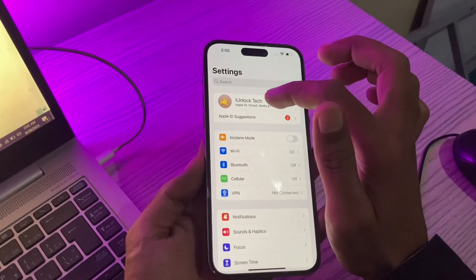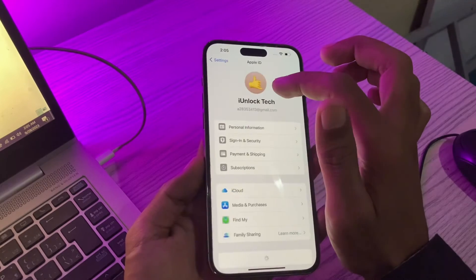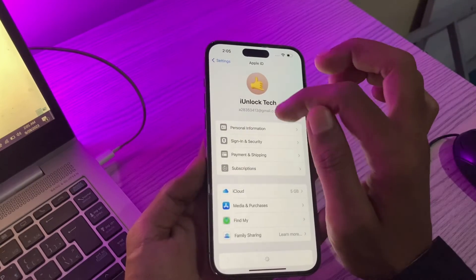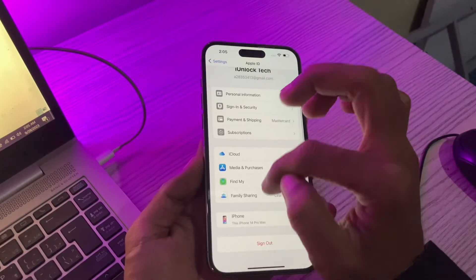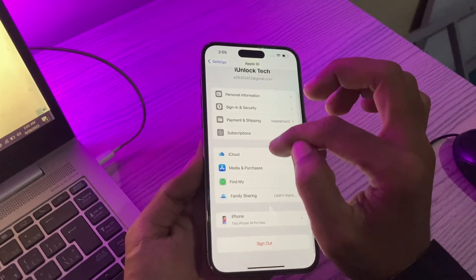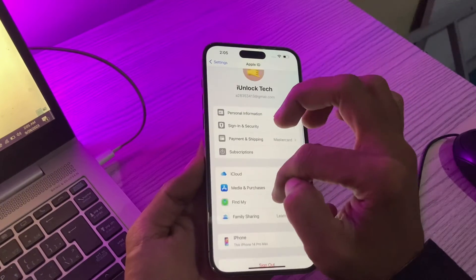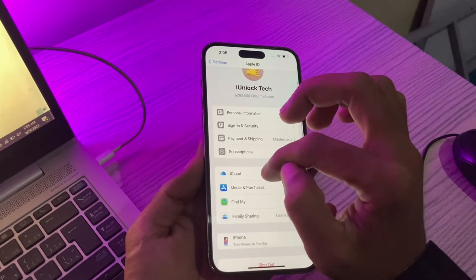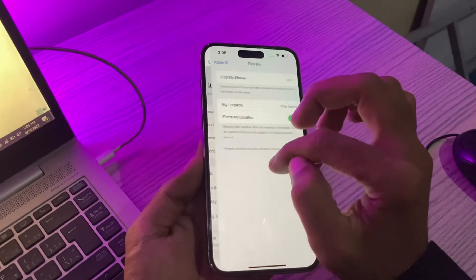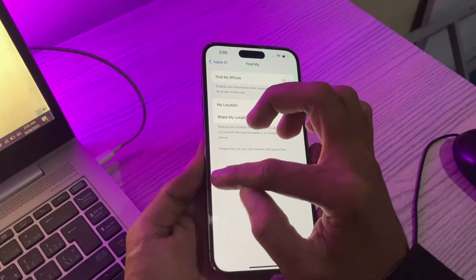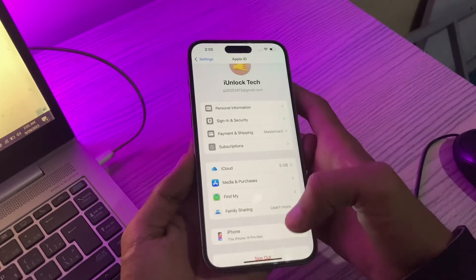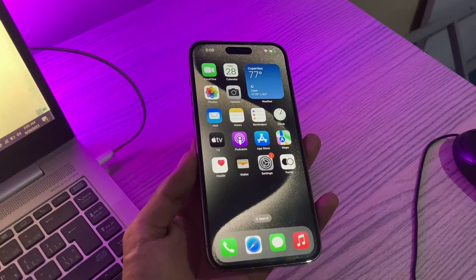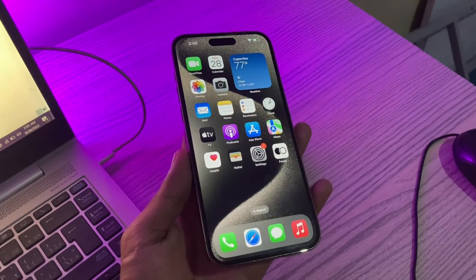Now you can use your Apple ID however you want. You can sign out of your Apple ID or turn off Find My iPhone. Hope this video helped you. Thanks for watching — subscribe!